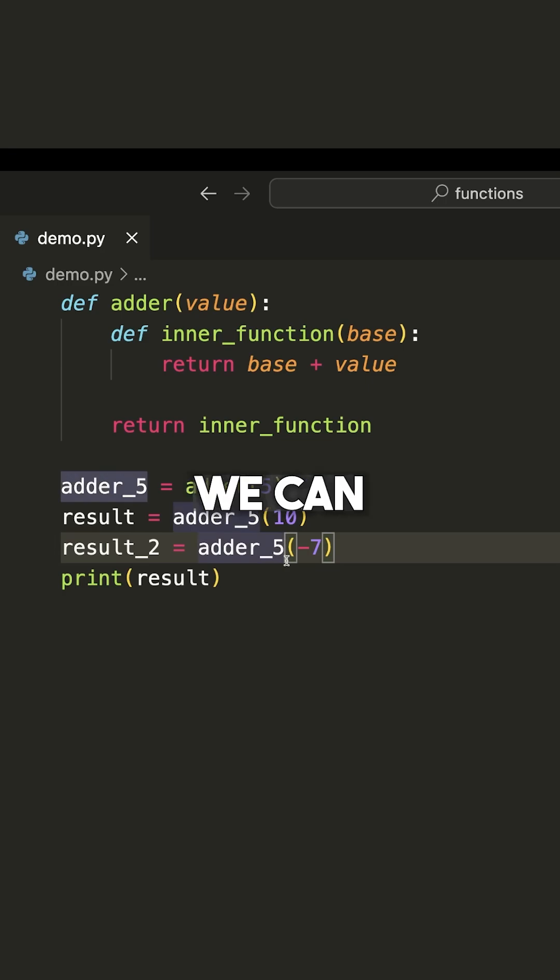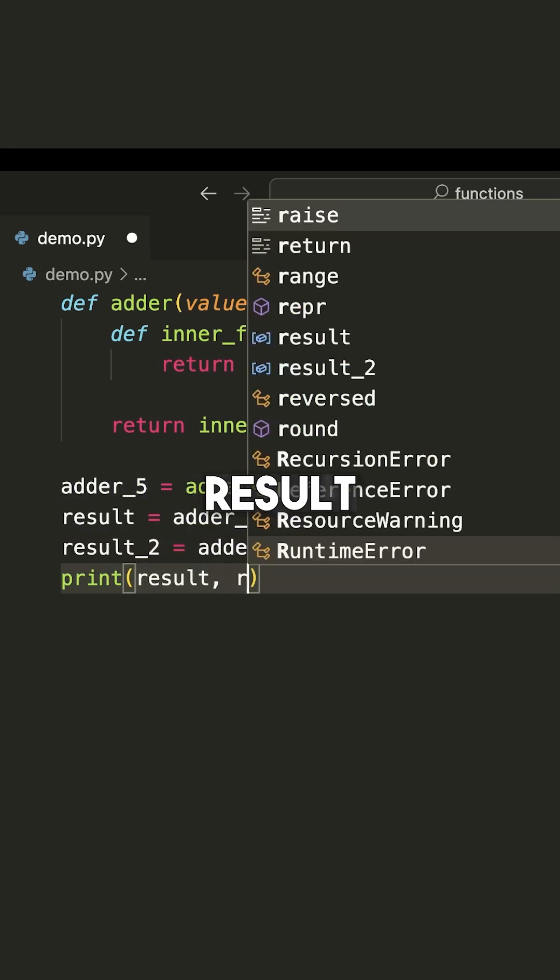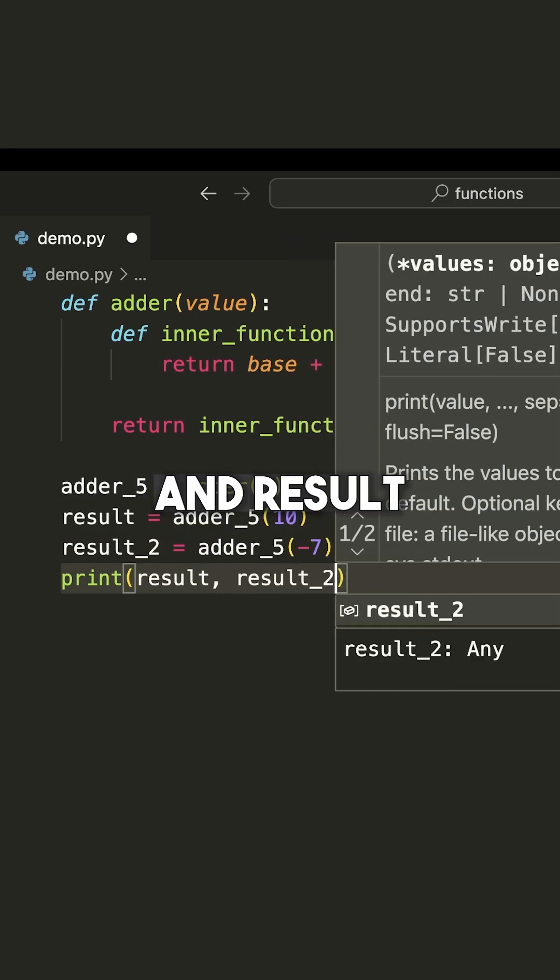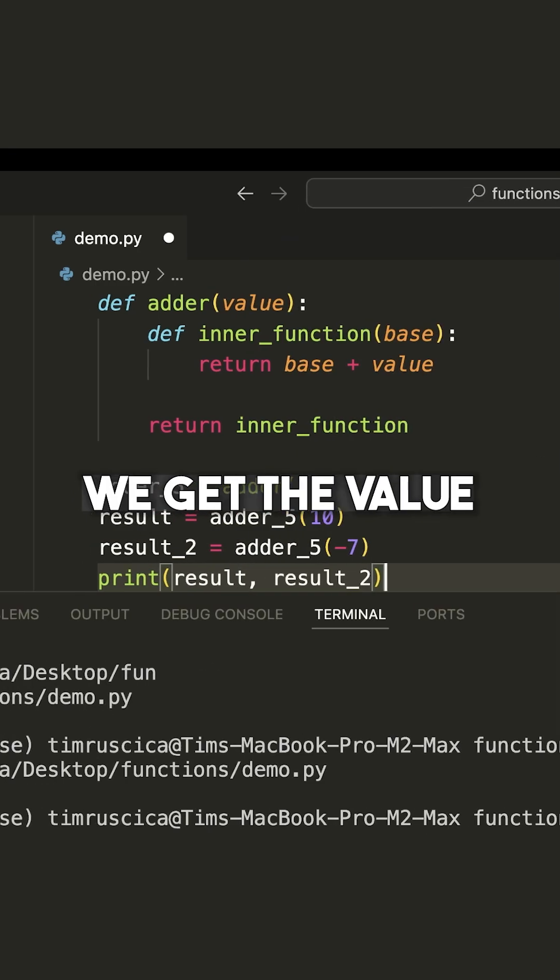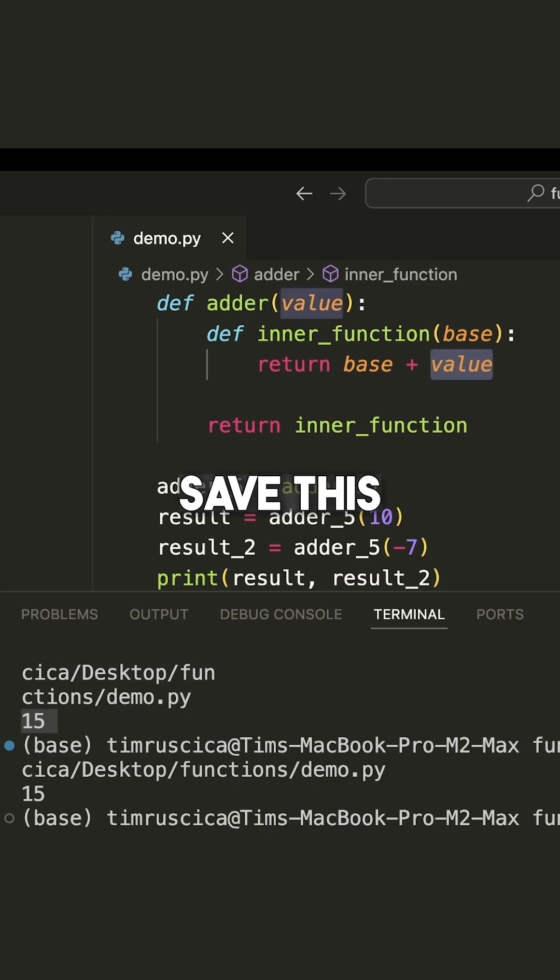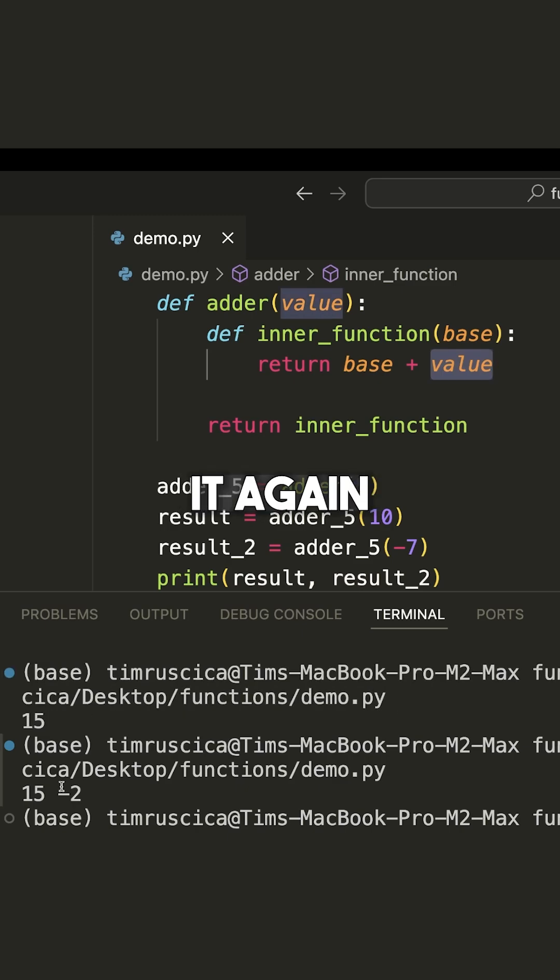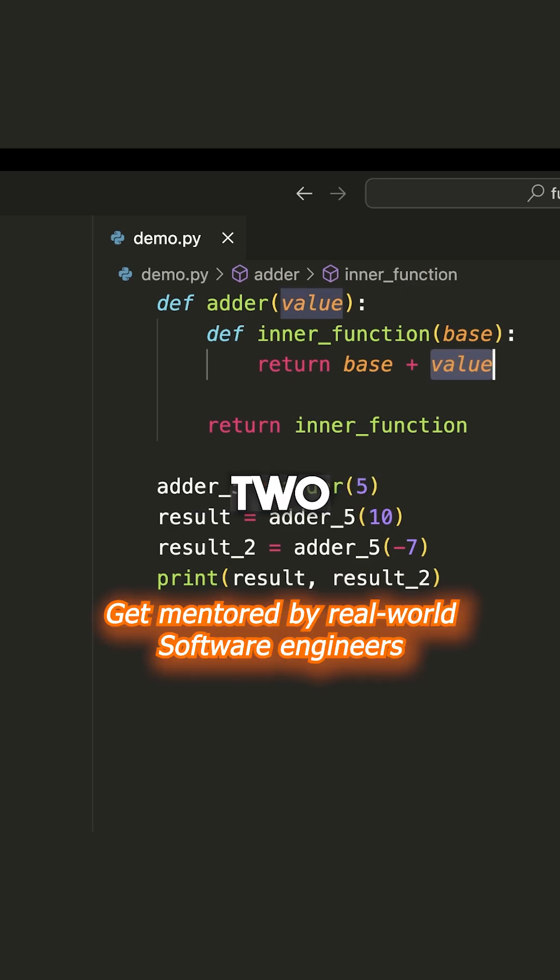And now we can print result and result_2. And you can see that we get the value, sorry, I need to save this and run it again, 15 and negative 2.